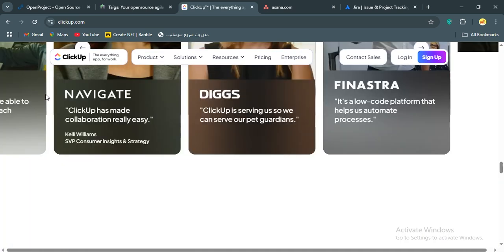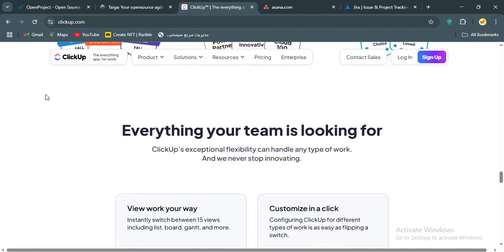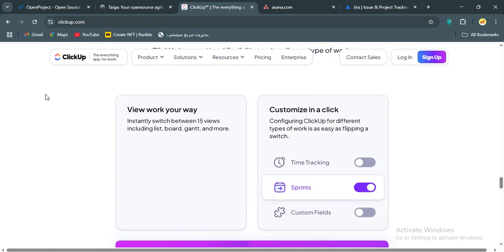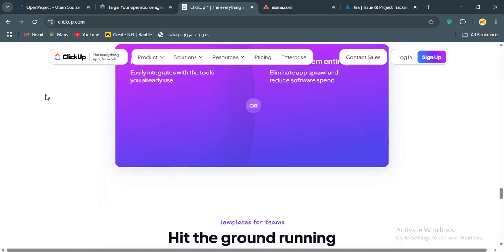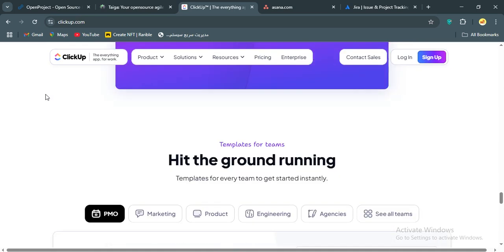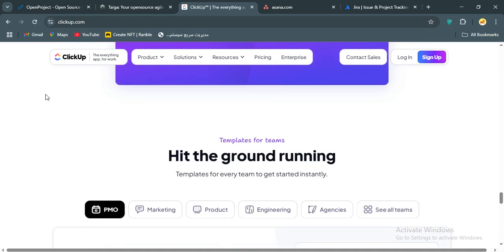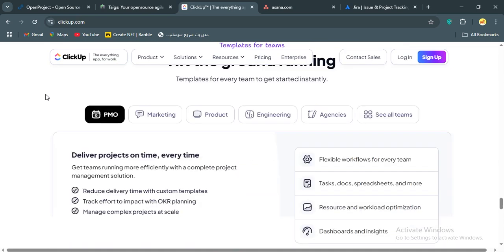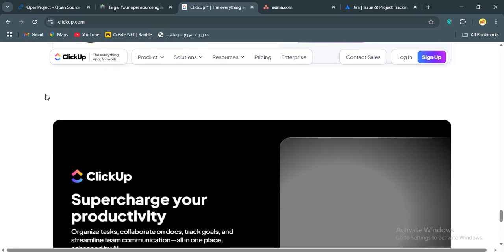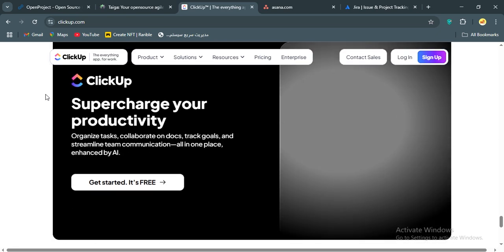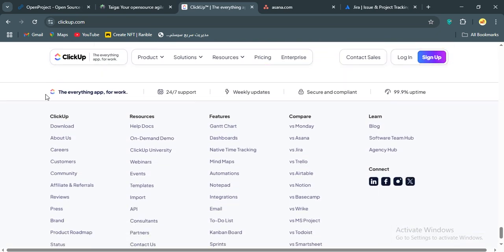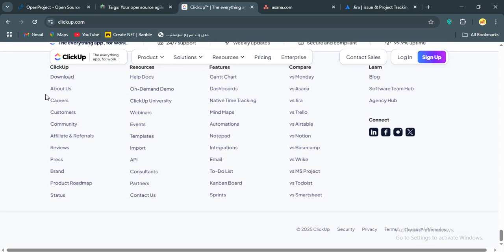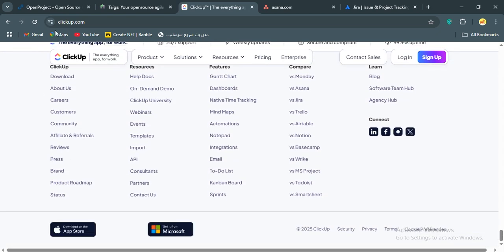Who's this for? Well, ClickUp is great for teams who want a single tool to handle diverse projects, think growing businesses or cross-functional teams. If you're cost-conscious and don't mind investing time to set it up, ClickUp's versatility is hard to beat. Just be ready to tinker.